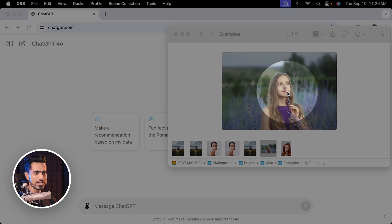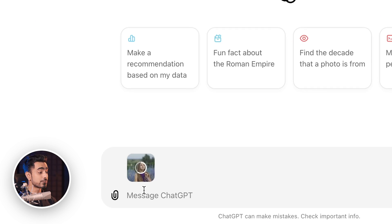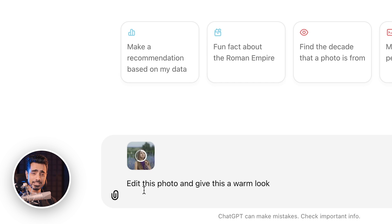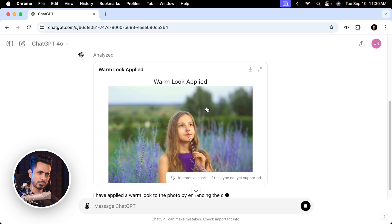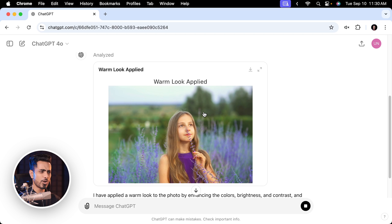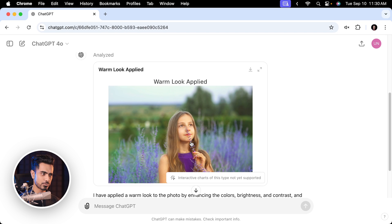Before we even get into asking for advice, let us drag and drop this photo inside of ChatGPT and ask it to fully edit this photo and give it a warm look. Let's see what it does. And there we have our result. Not bad, but the lipstick is way too much, too saturated, and the skin tones are just too highlighty.